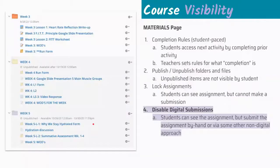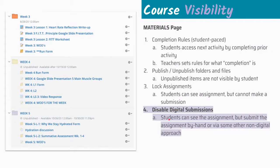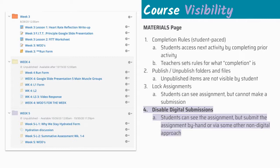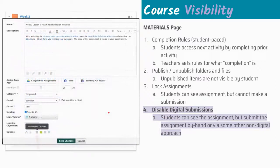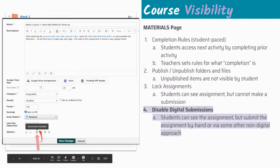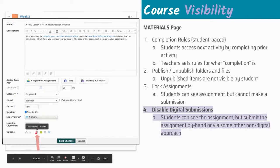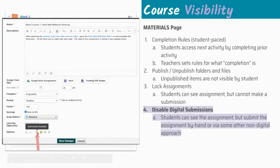The last thing we're going to take a look at is disabling digital submissions. Students can see the assignment in this case, but they're submitting the assignment by hand or they're going to turn it in in some other non-digital way. If you do have a digital assignment and you want to turn it off so students can't turn it in, it's similar to locking, but we can't schedule a date for this. It's just an on or off right here.